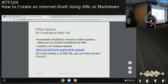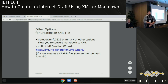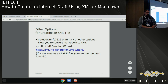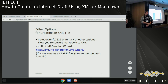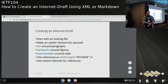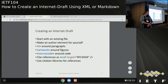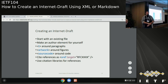Some other options for creating the XML file: Cramdown, which Dan will go over, or MMark - both are markdown-based approaches. There is also a creation wizard, which outputs the V2 format, so you'll need to go through the V2-to-V3 conversion to work with it. When creating the Internet draft, you start with an existing file, make your author element, wrap paragraphs in a T or text element, artwork in an artwork element, source code in the source code element, and citations with xref. We'll go over details on those citation references soon.